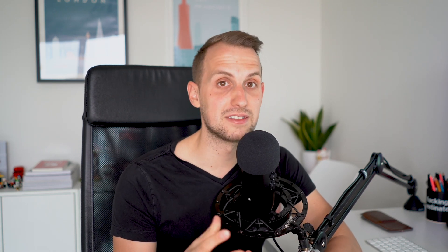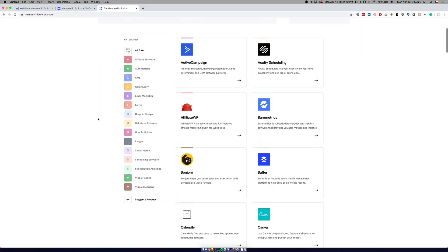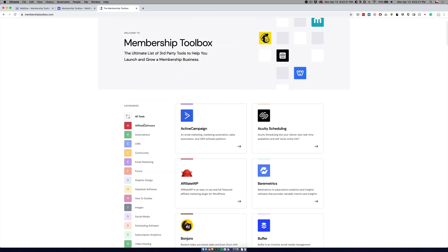In the first video of this series I'll be showing you a project which I created with guys from Memberspace and it's called Membership Toolbox. I'll leave the link for both of these in the description. So what is Membership Toolbox? It's an ultimate list of resources and third-party apps to help you manage and grow your online business.